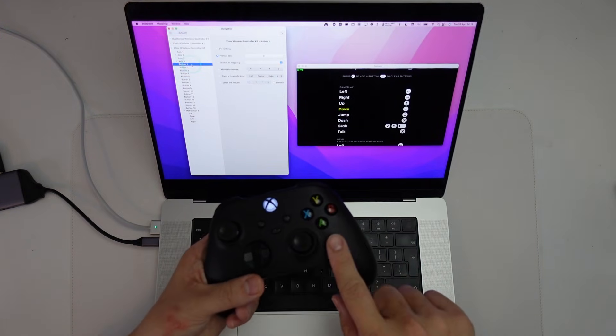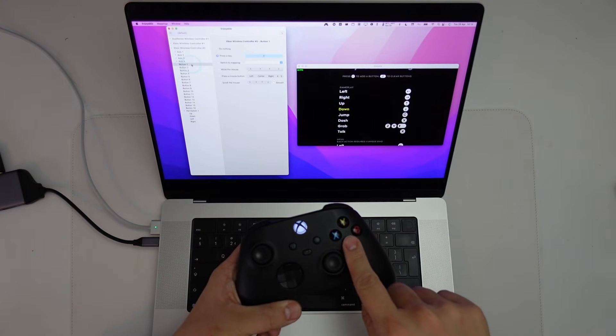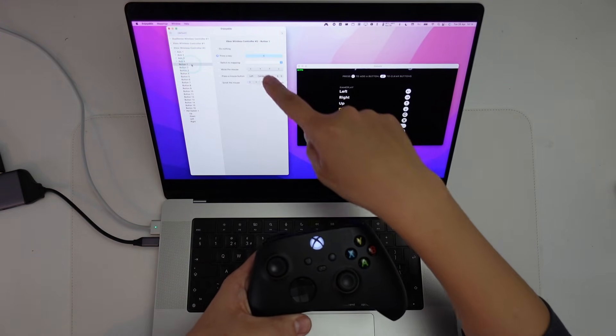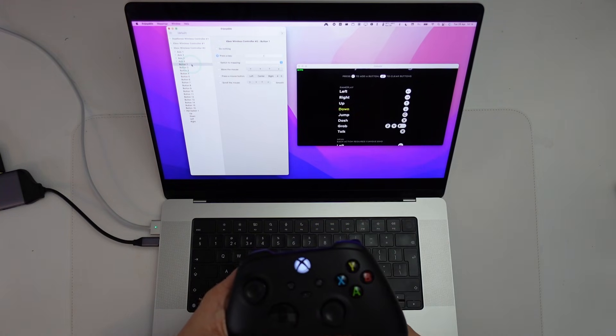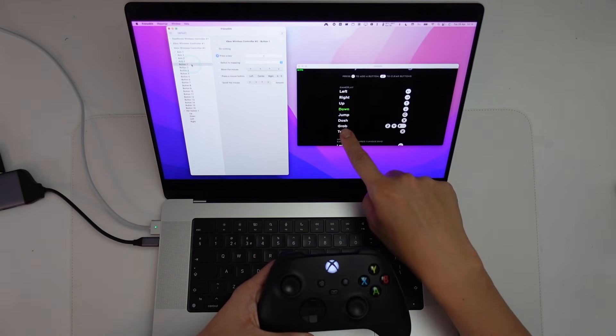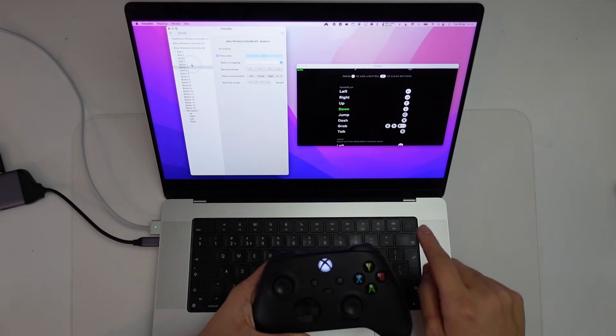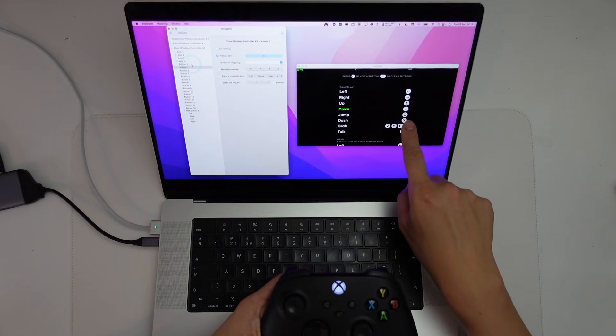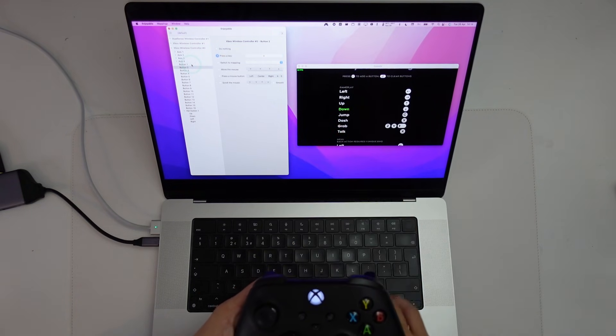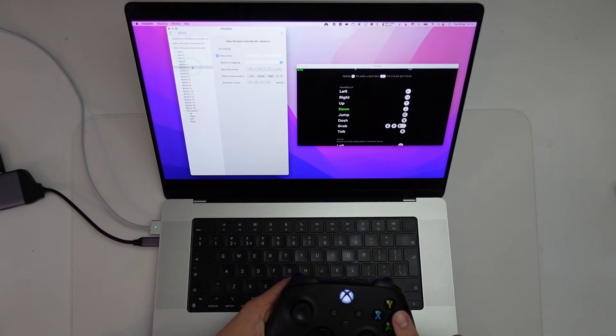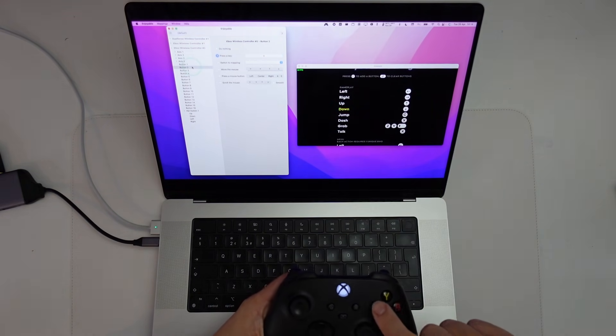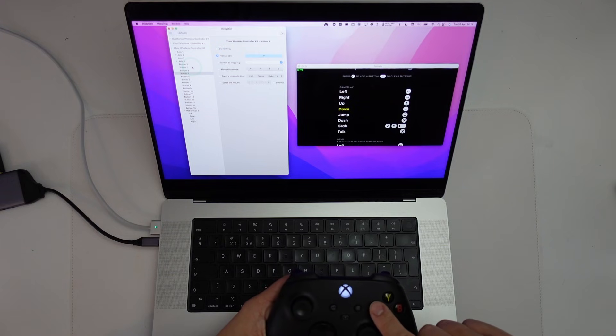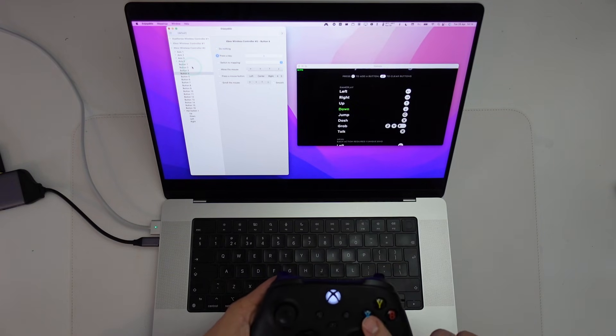So the first button I'm going to assign is the Jump key. So I'm going to put that onto A and basically that corresponds to Jump here, which is a C. So I'm going to press C here. Here I'm going to select Dash. So I'm going to press the B key here for Dash and Dash is X. I'm going to press X here to correspond to that. Now I'm going to press the Grab button. I'm going to use the X key in my controller and then I'm going to assign that to the V key here.